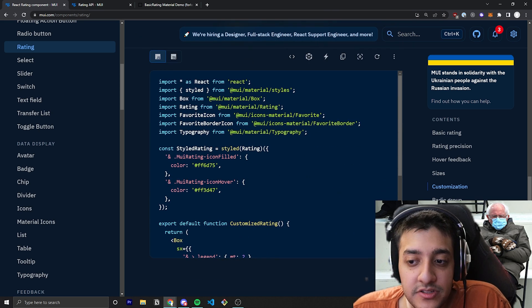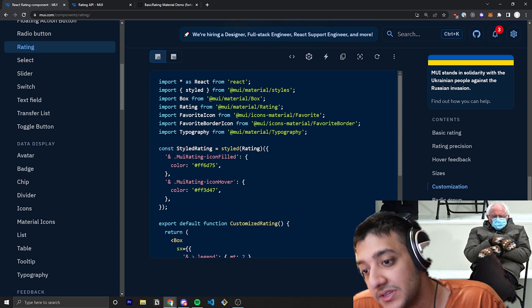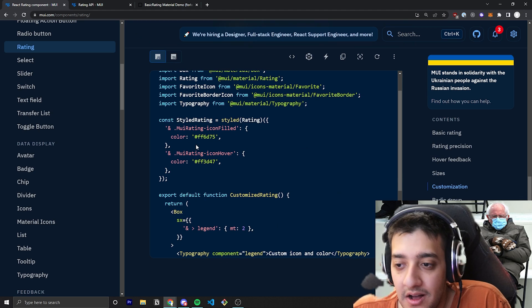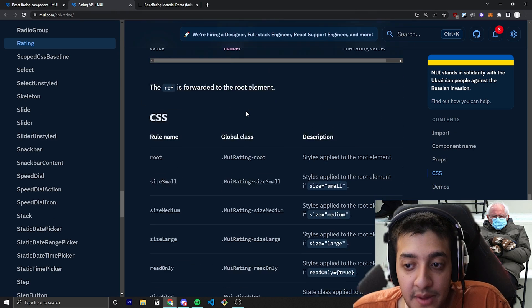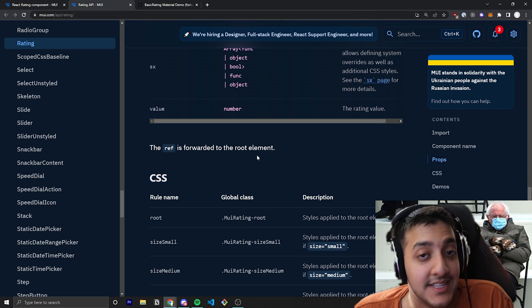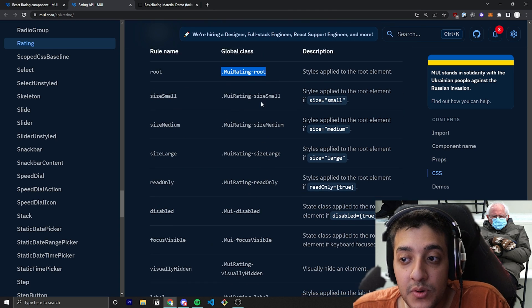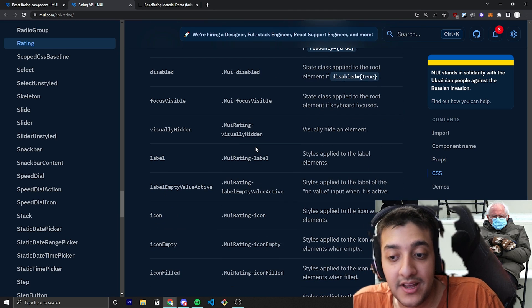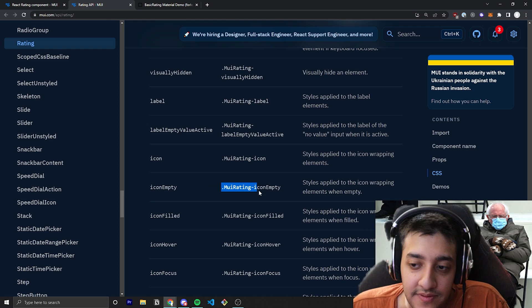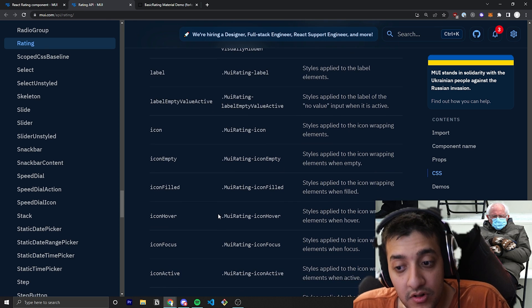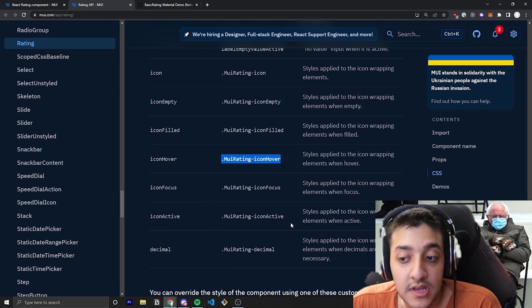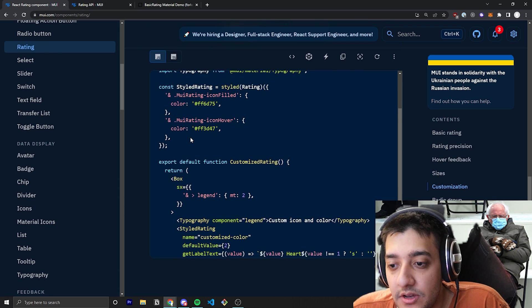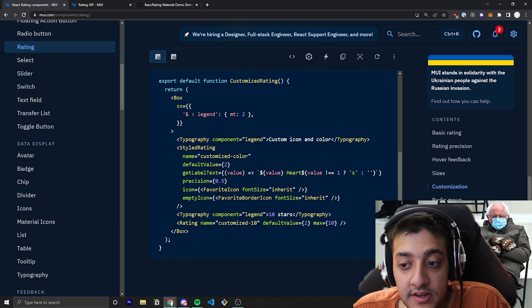And they are just targeting the global CSS styles for those specific cases. And that's if you go to the API and you scroll down and you see the CSS section, all these global classes are things that you can target depending on the different situations. For example, if the icon is empty or if the icon is full or if you're hovering it or if it's just focused and stuff like that. So that's pretty much all they've done in terms of that.